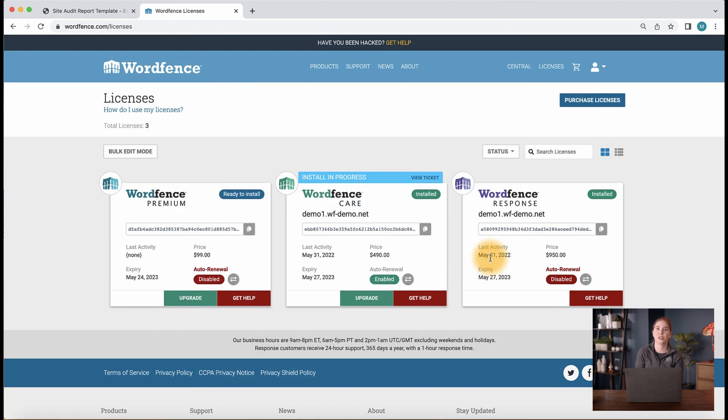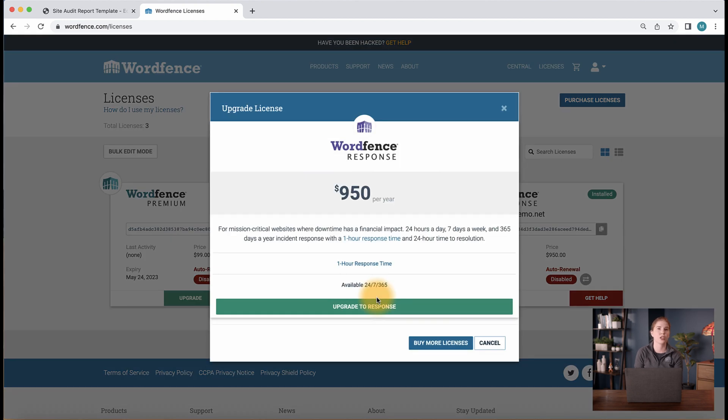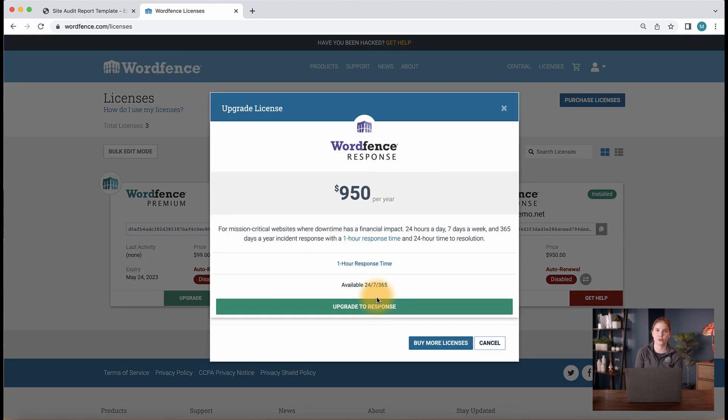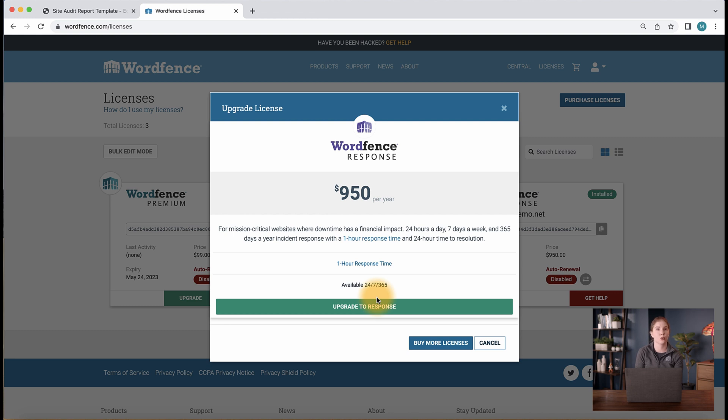If you have a WordFence Care license but need a quicker resolution, you can upgrade to WordFence Response via your license page to receive a one-hour response time and 24-hour remediation included with WordFence Response.